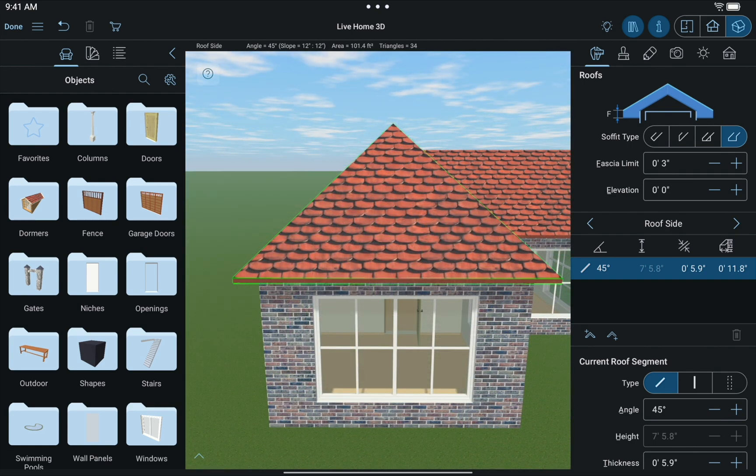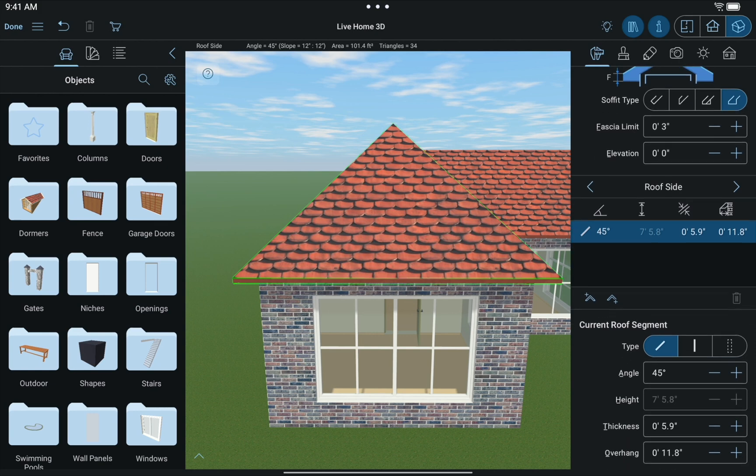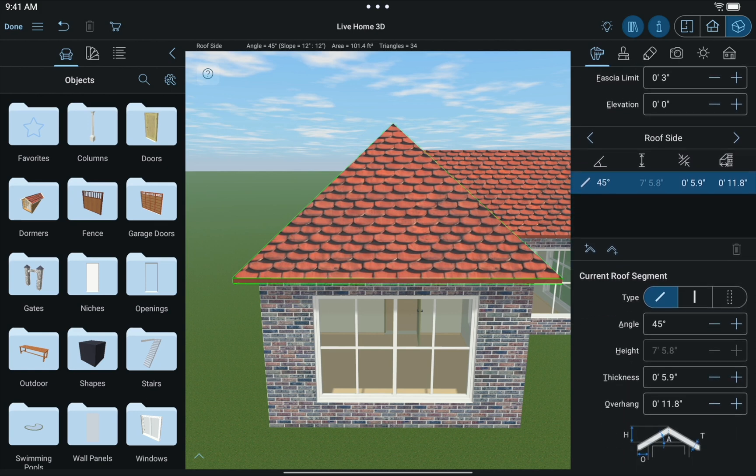You can see the parameters of the roof segments of any selected side in the list below the Fascia Limit control. These parameters include the angle, height, thickness, and overhang. Right now we only have one segment, but you generally have to select a segment in this list to edit it. We'll get to that in just a second.